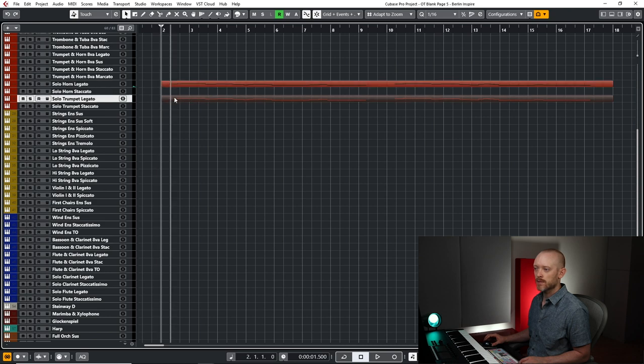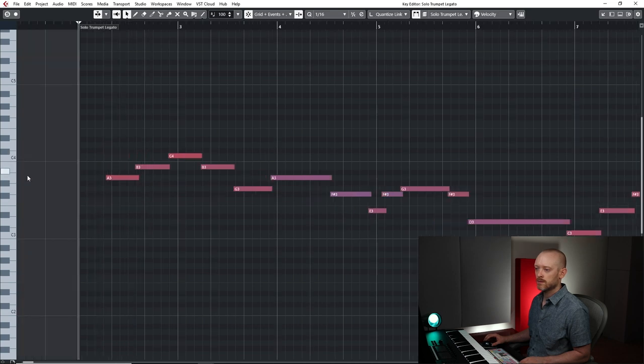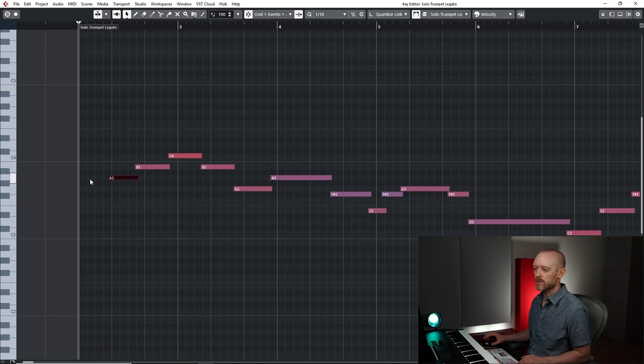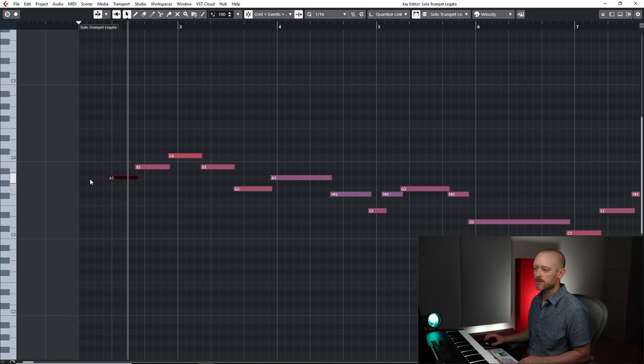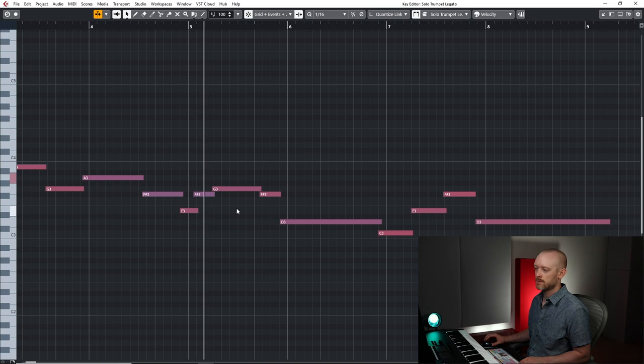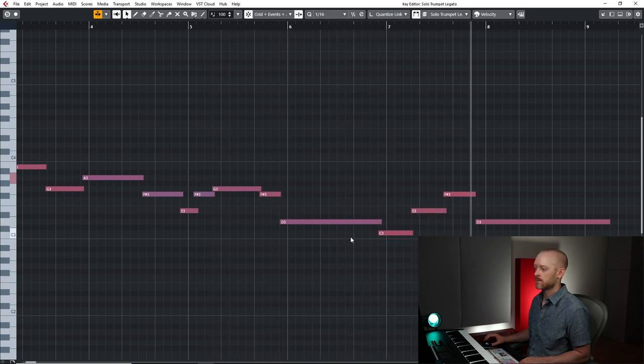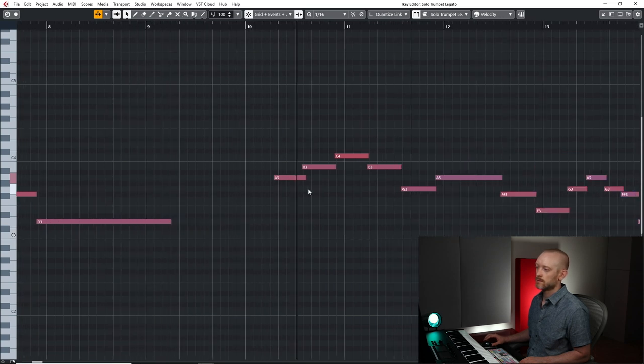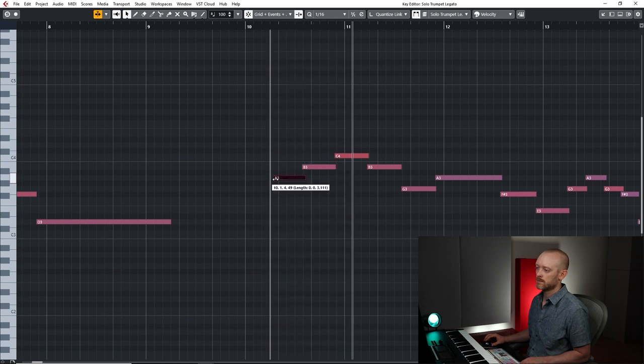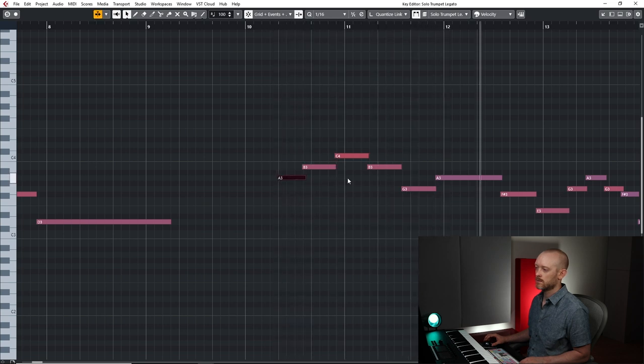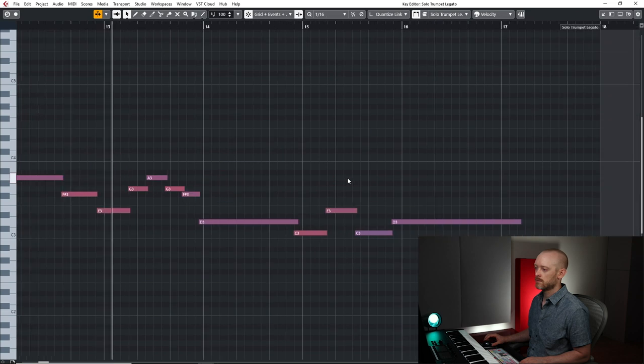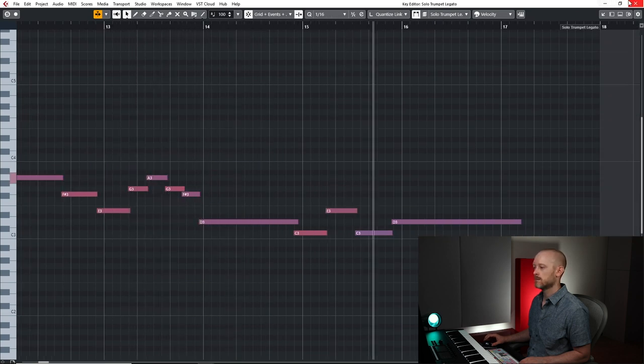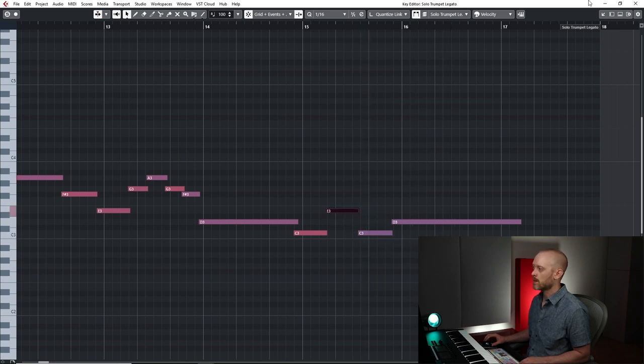I'm going to copy this to the trumpet. And it has a more aggressive attack, so I'll adjust some of these. Alright, that's pretty good.